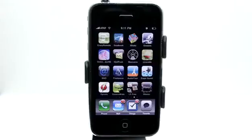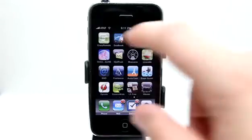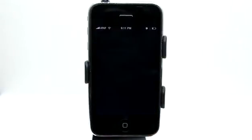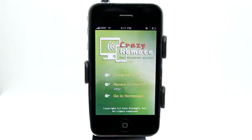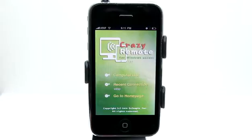Welcome to the Daily App Show iPhone Edition. My name is Jared and today we're going to take a look at Crazy Remote which allows you to connect to your Windows PC from your iPhone and view full screen everything that's going on.